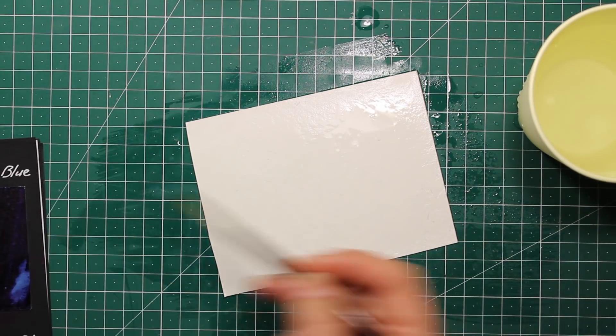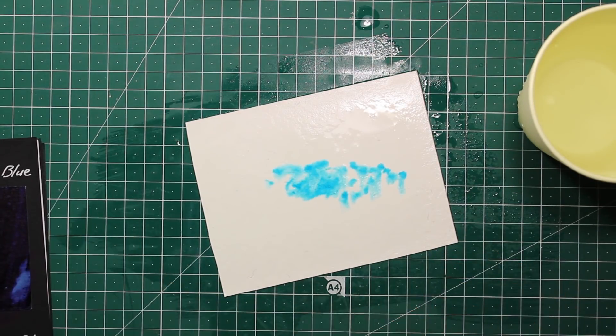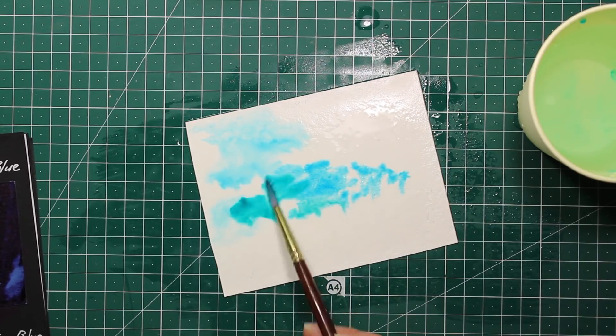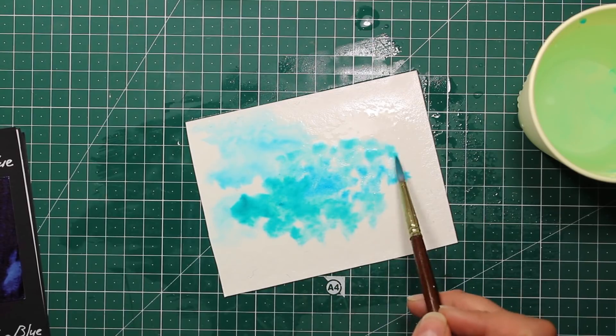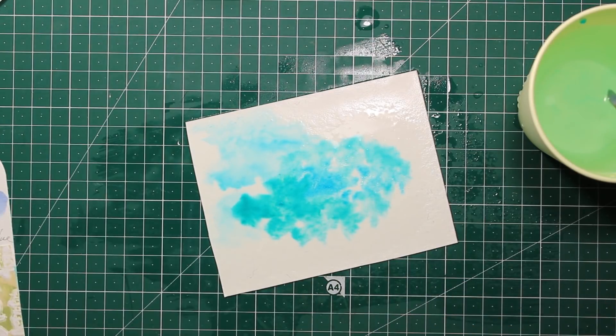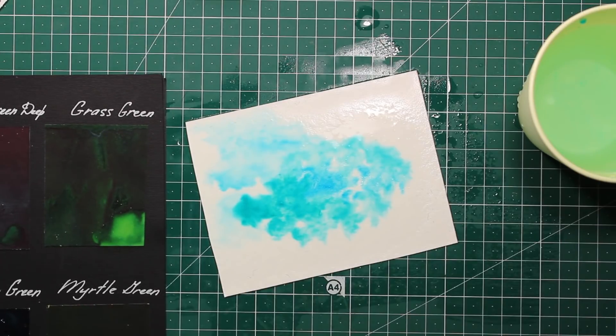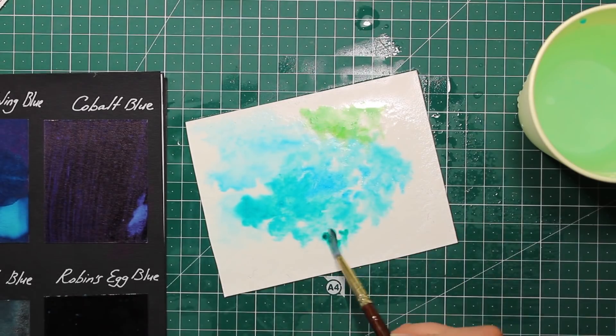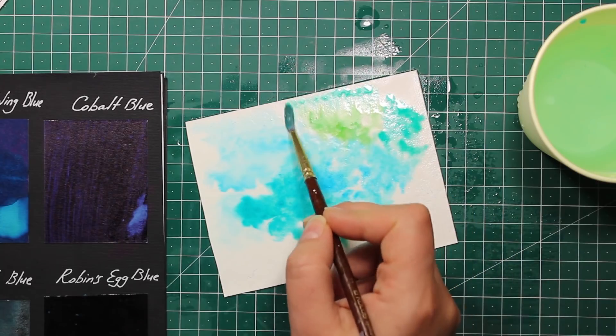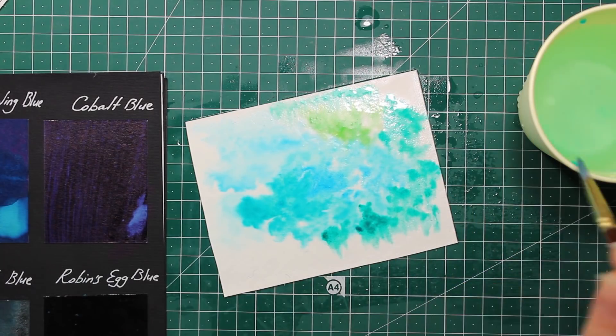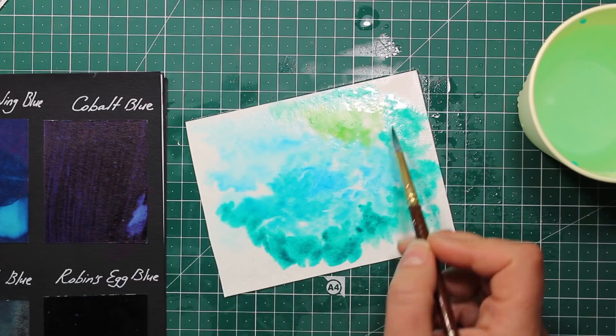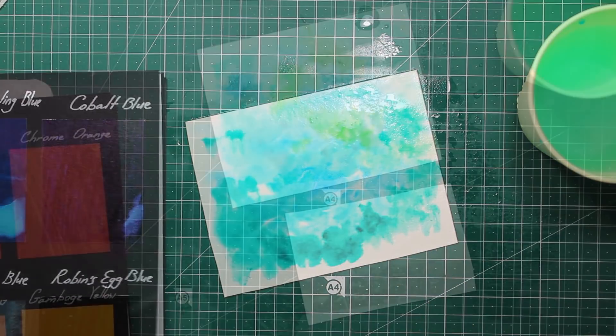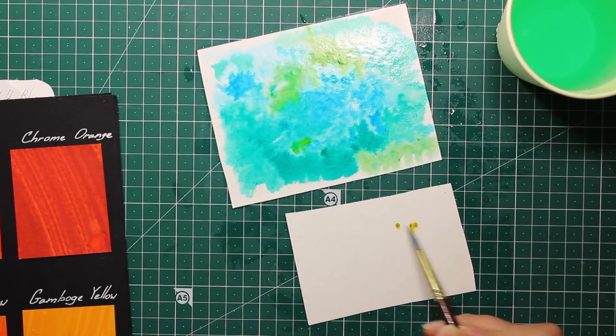I'm going to use peerless watercolors but of course any watercolors will do for this technique. What I'm doing is I'm wetting the brush, picking up some color, and I'm dropping it onto the wet paper. I'm using some blues, teals, as well as a little bit of olive green there. I keep adding the colors and then I'm going to set this paper aside to let the colors blend and dry.